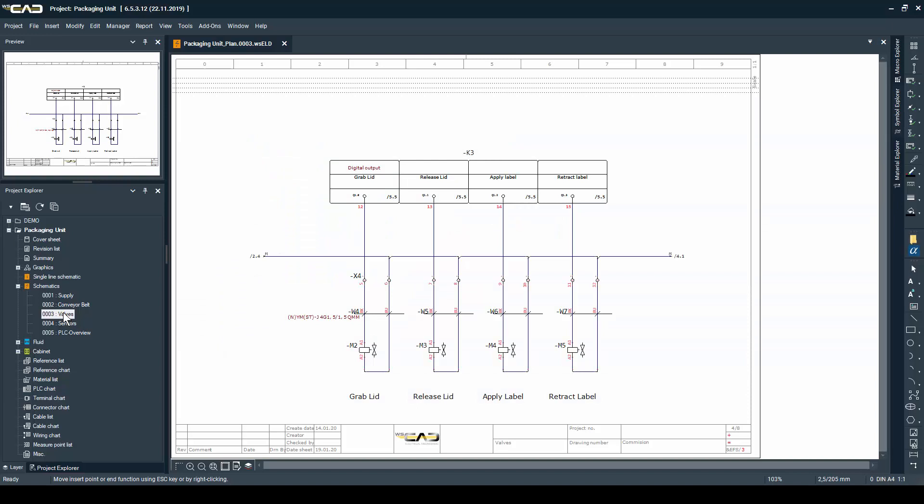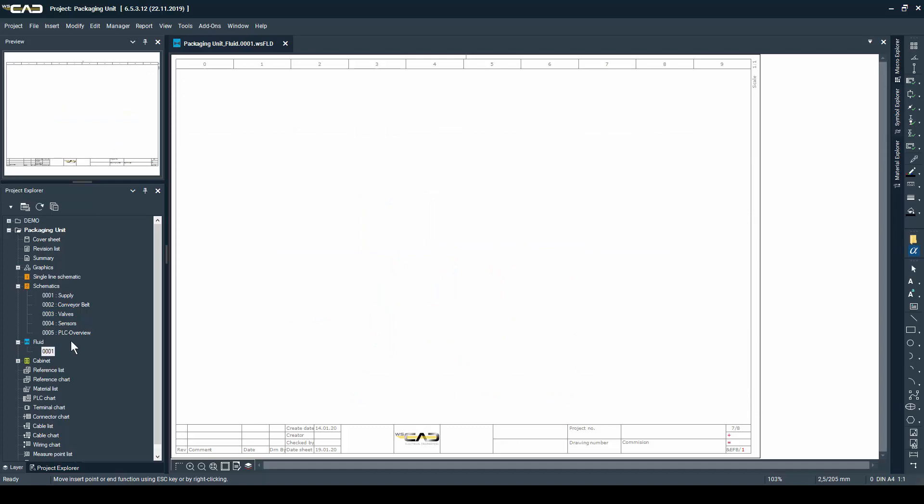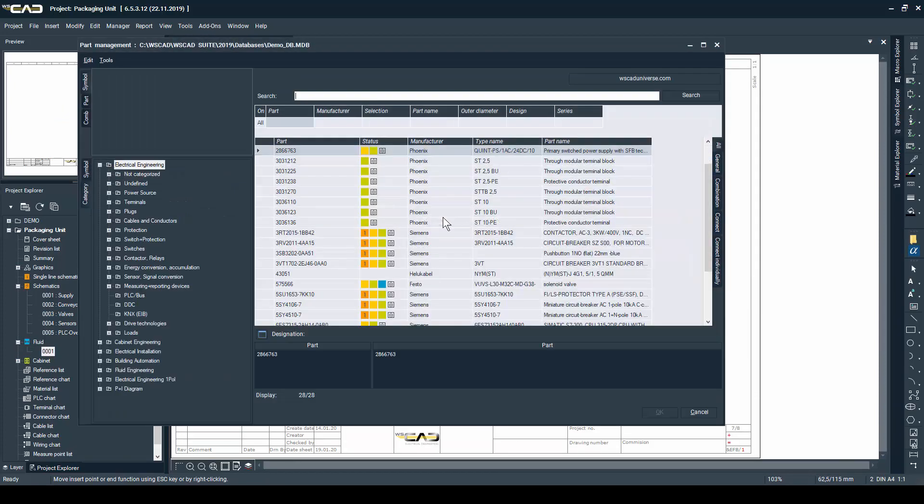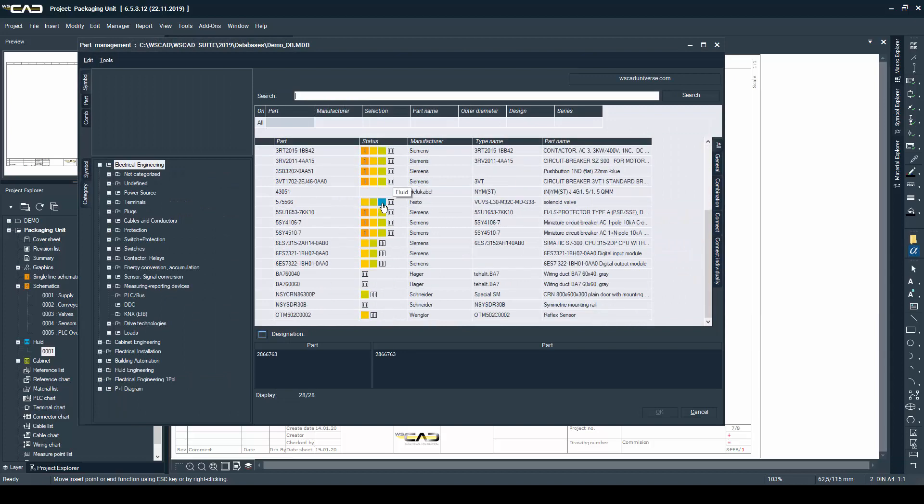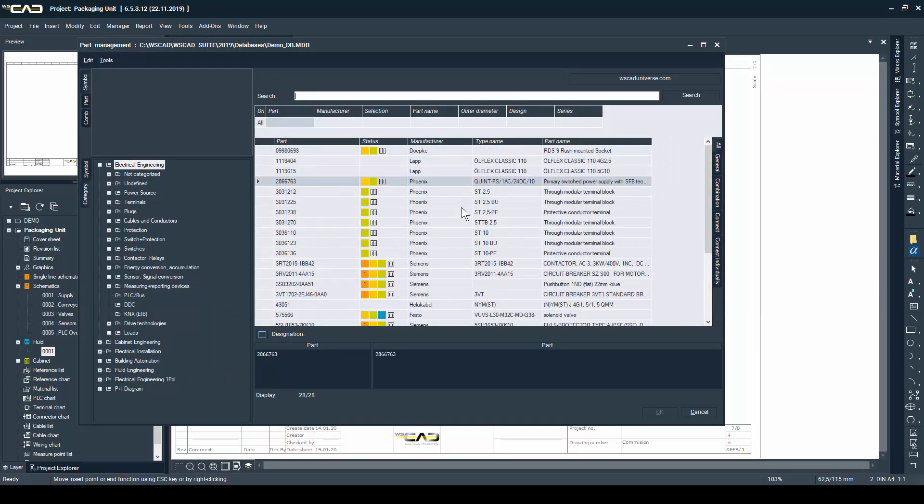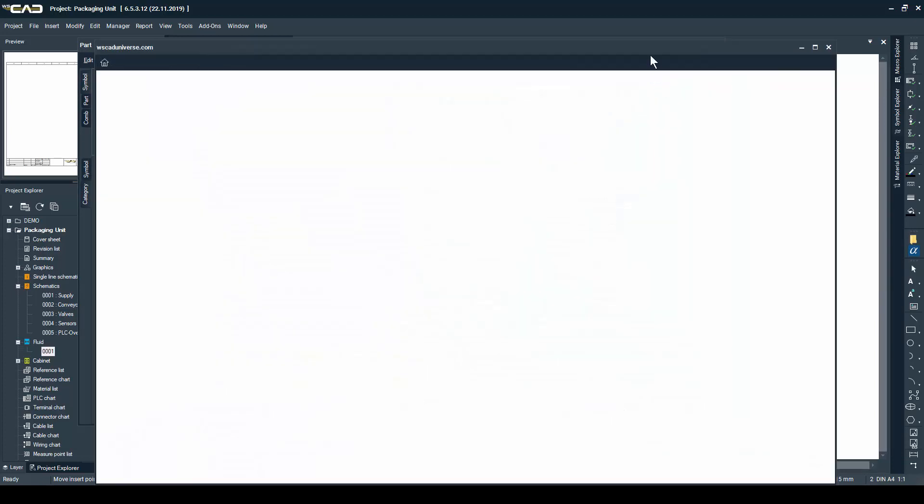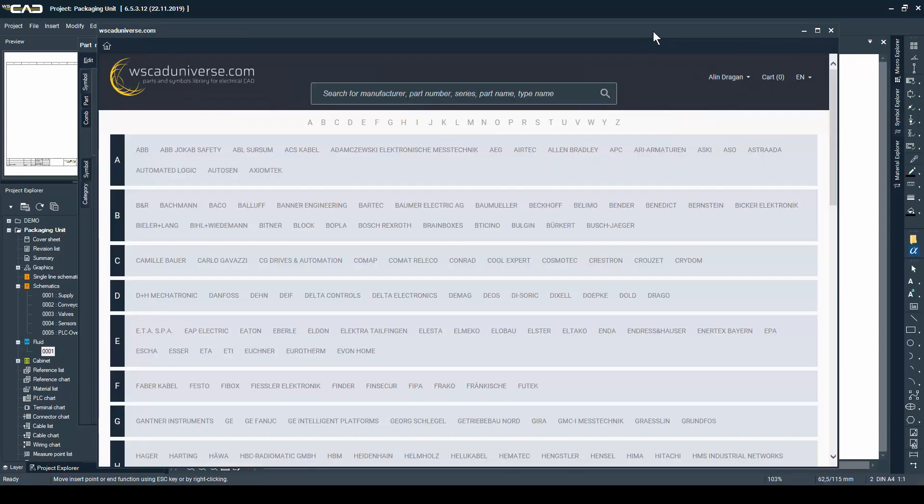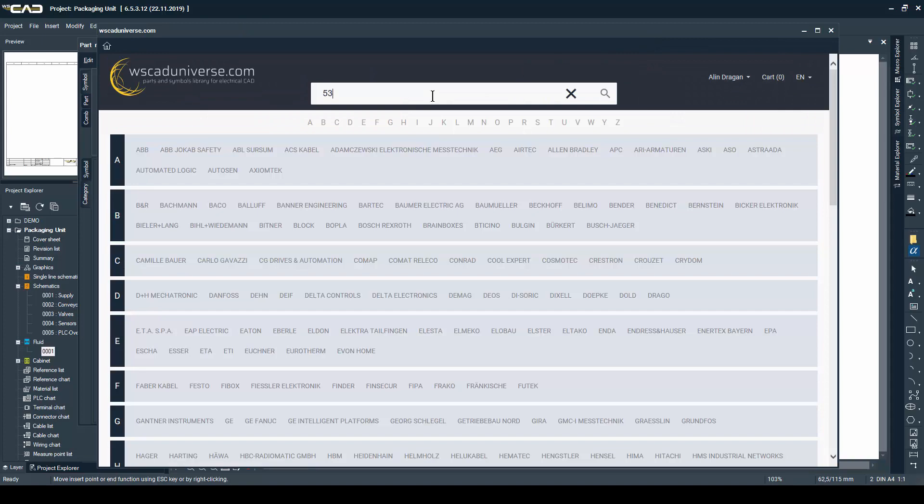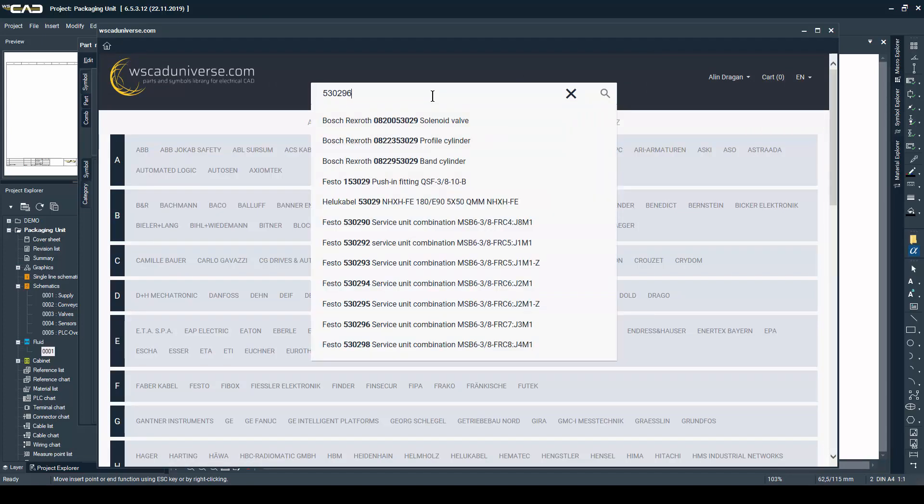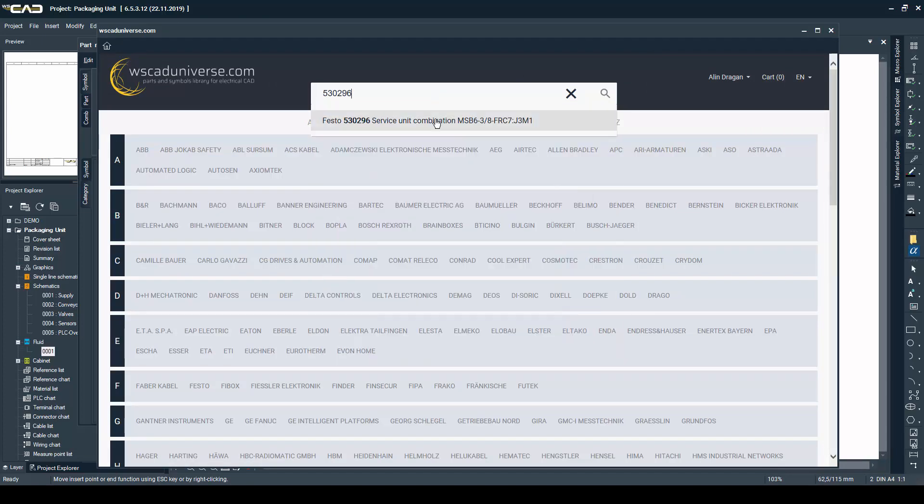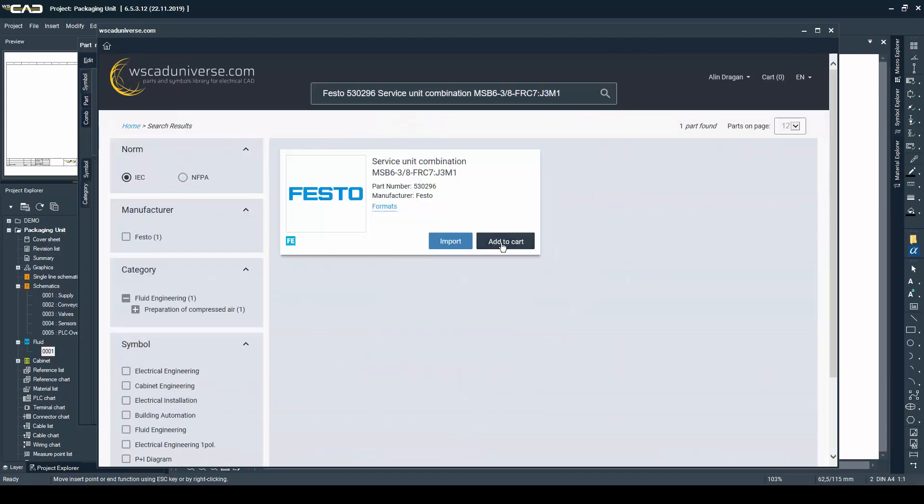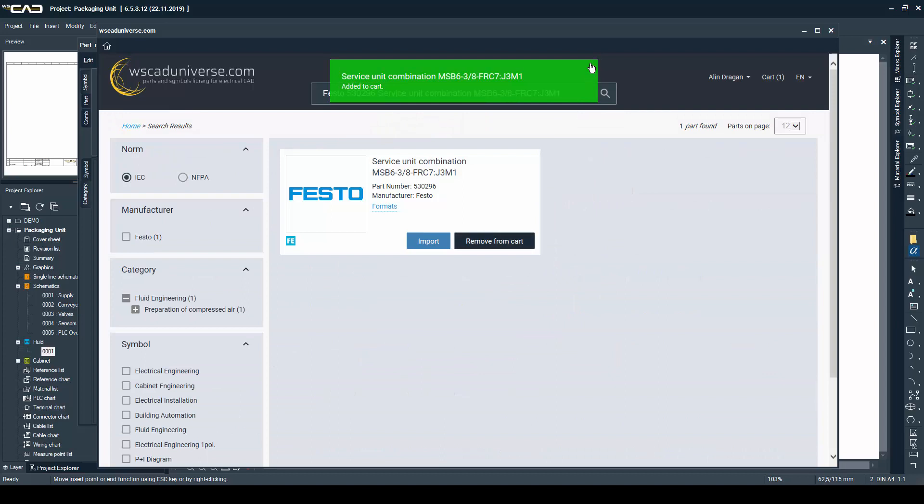These are the electrical parts of the valves that we have already placed in the schematics, but now we need to create the fluid schematics. Opening the part management database, I notice I don't have any parts other than the valves in my database, so I will just open WSCAD Universe real quick and look for the parts that I need to complete my electrical schematics.